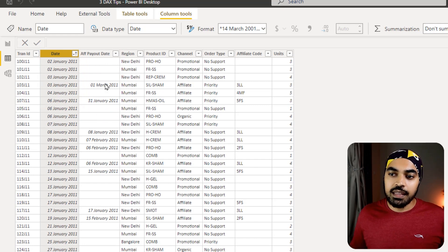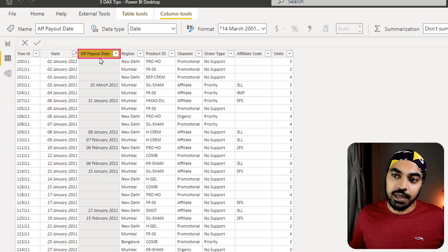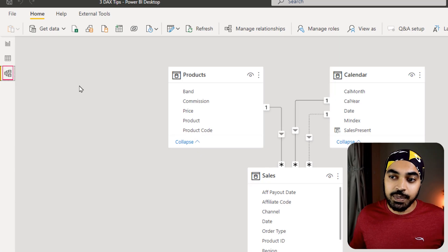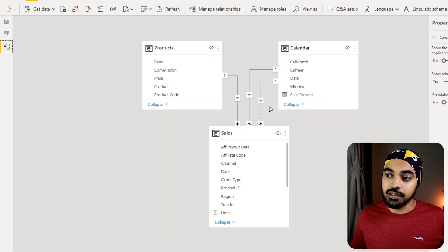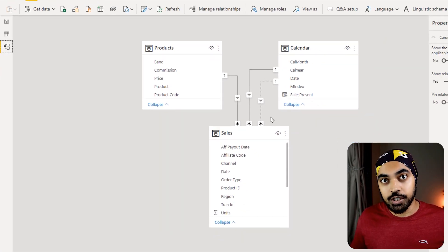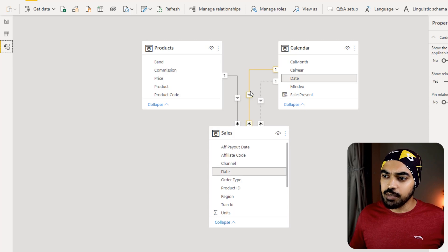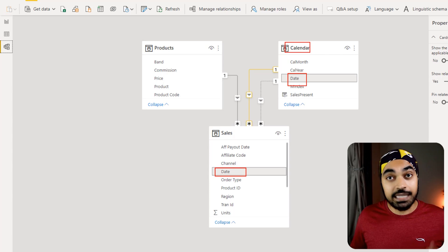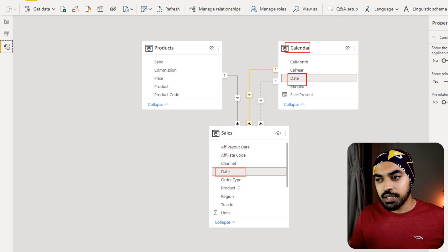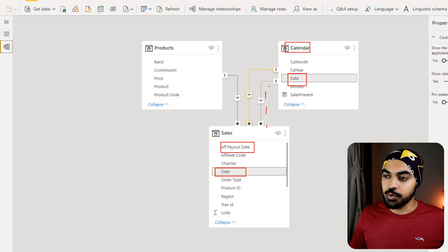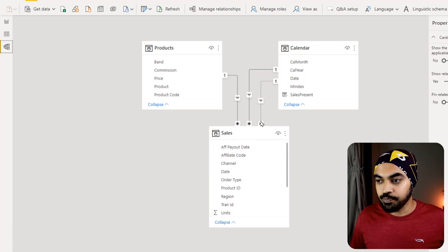Now this particular affiliate payout date which is right here has been linked to my calendar date as a secondary relationship or an inactive relationship. Take a look. The primary relationship between the sales and the calendar table is the date here and the sales date, but we have also linked the affiliate payout date through this dotted relationship which is the inactive relationship.